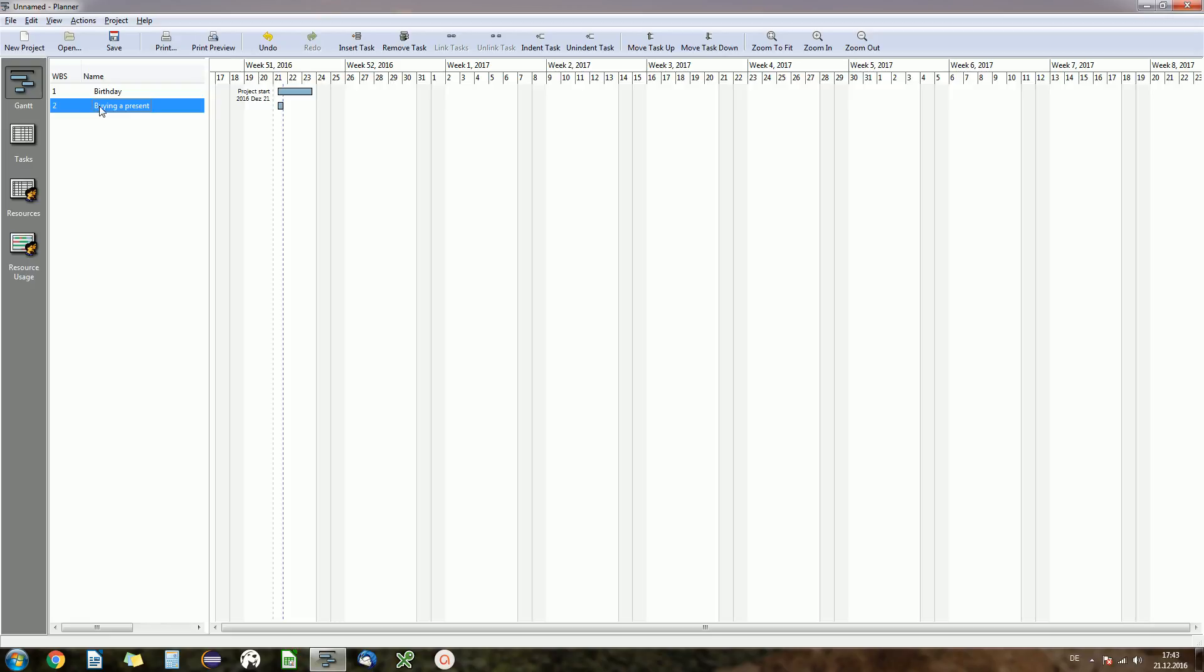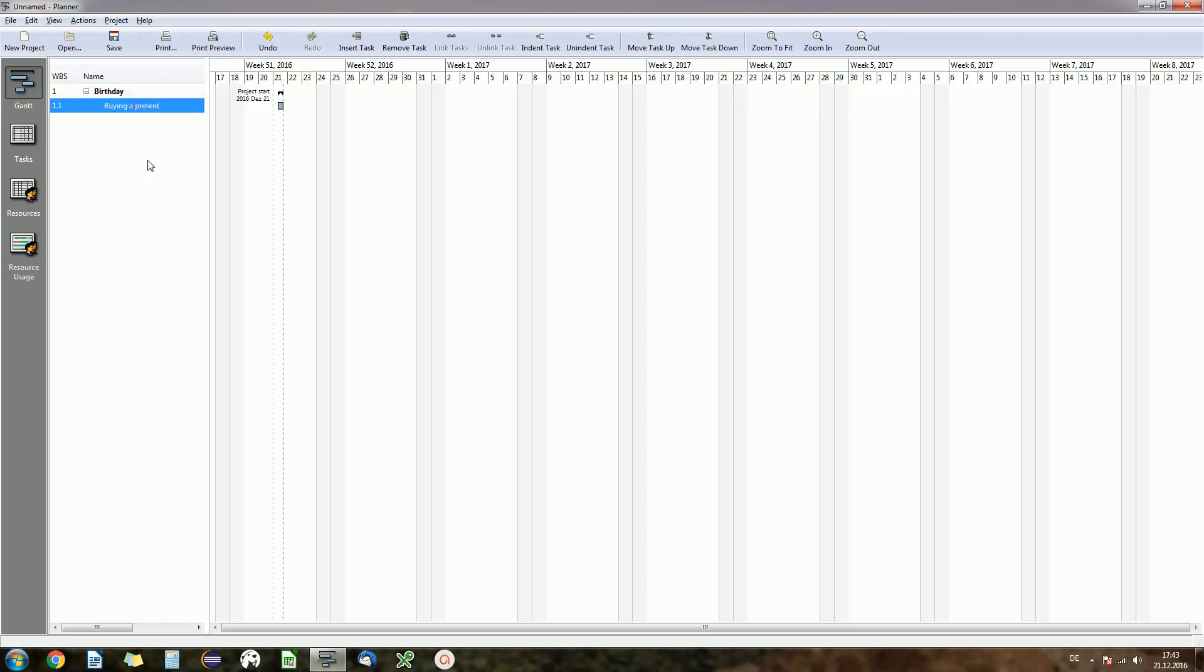So we select the task which we already have and click on indent task. And what happens now is our birthday task automatically became the parent task for our buying a present task. That's quite handy because now you see the black bar over our buying a present bar. The black bar is our birthday bar and birthday task.